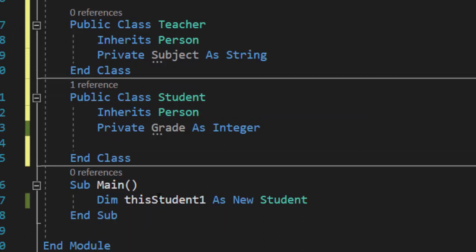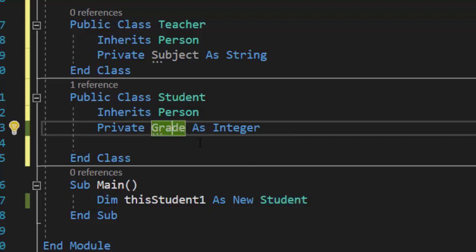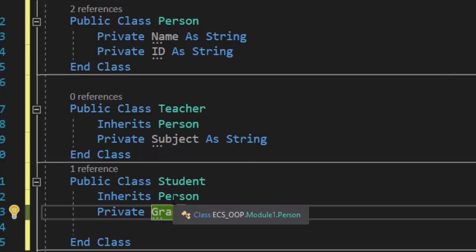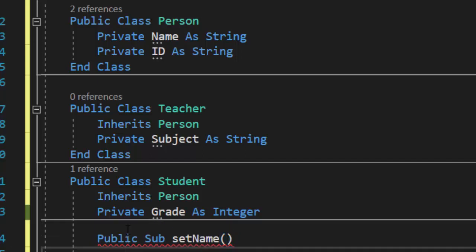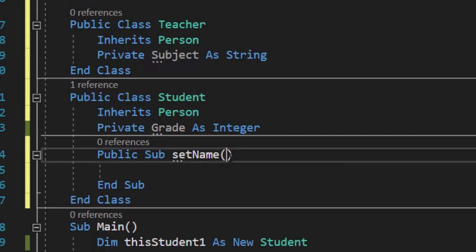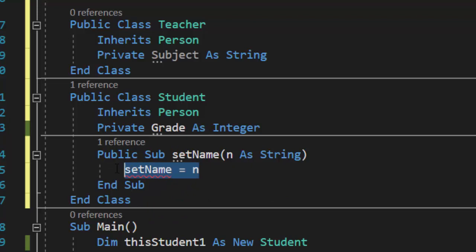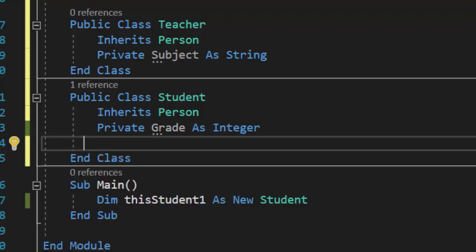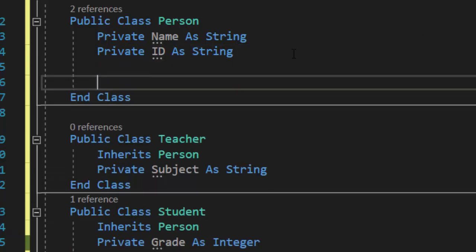So down here, when I do 'dim thisStudent1 as new student', it's going to have those attributes name, ID, and grade. What we need to do now is talk about how the constructors work, because I cannot access name and ID from the student class even though it's inheriting, because it's set to private. So if I try to create a set name method and try to do name equals in, I can't do it. So what we need to do is take all those set and get methods that we had in student and put them inside the person class.